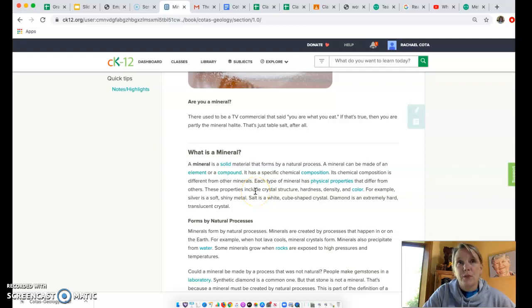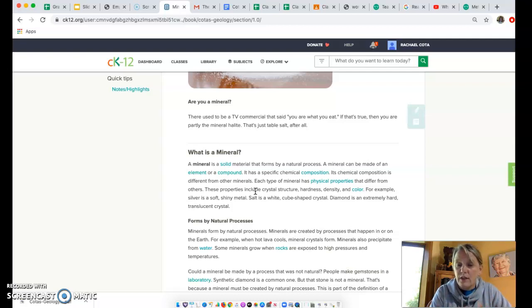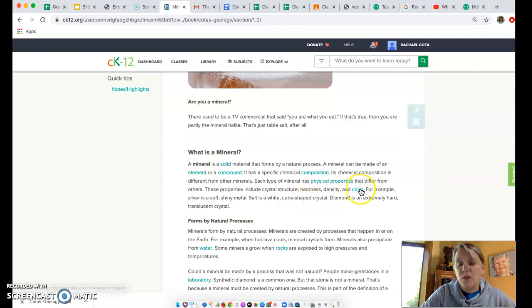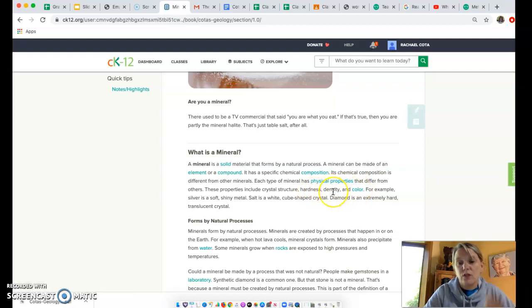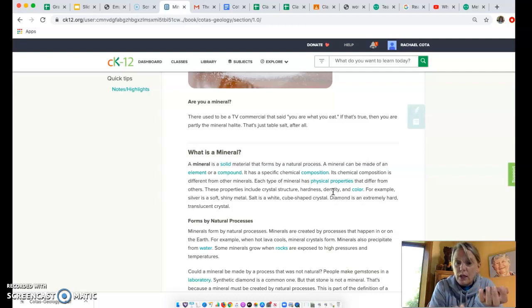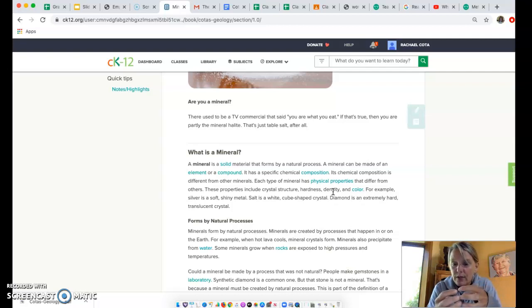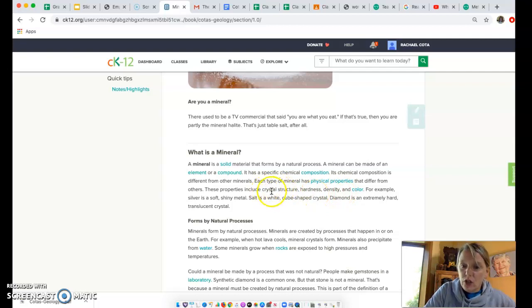Each mineral has physical properties that differ from others. Some minerals are harder than others. Some you can scratch with your fingernail, and some, like diamond, are used to cut through really hard substances. They have specific colors, specific density. You can hold two different minerals in your hand that look like they're the same size, but one will feel heavier because the atoms are more closely packed, so they're more dense. They also have a specific crystal structure.